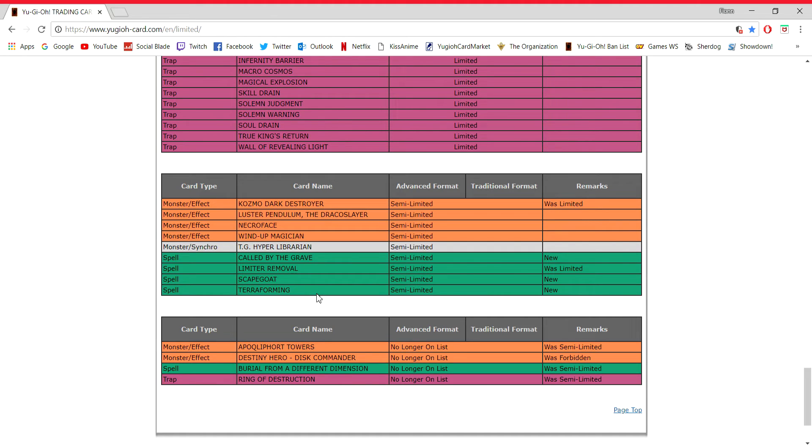Ring of Destruction. I guess it's good for Chain Burn players. It's just one of those traps that got an errata at that time. Same with Crush Card Virus. And I think something else. Maybe. I don't know. It's kind of that. There's nothing really else to say about that.